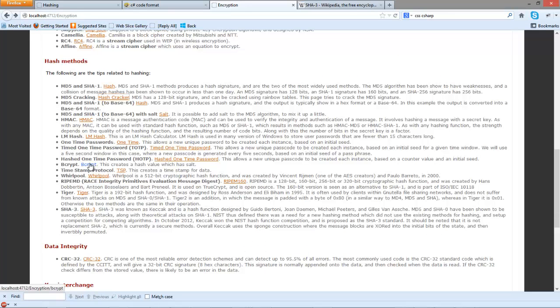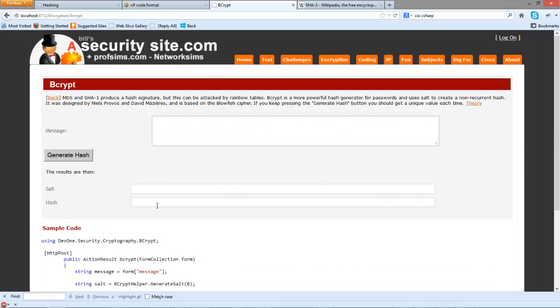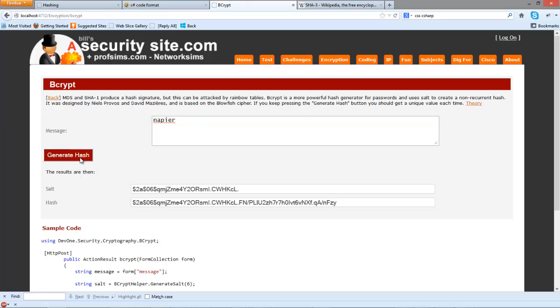So bcrypt is an excellent method to be able to hash our password with some salt.